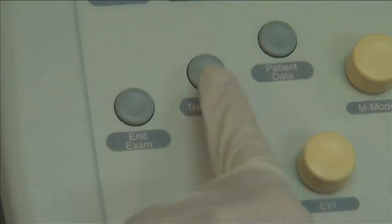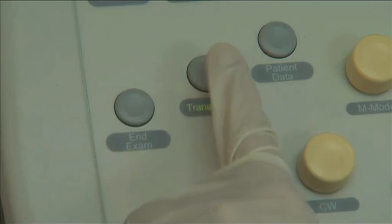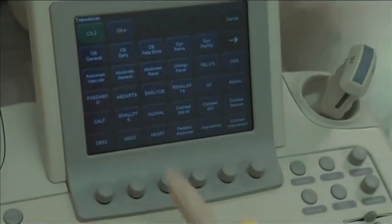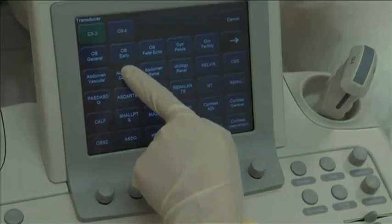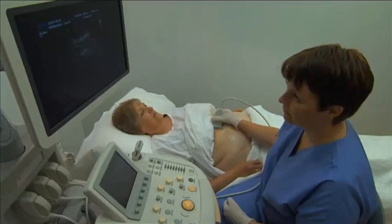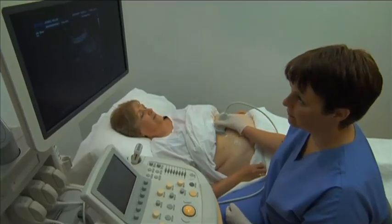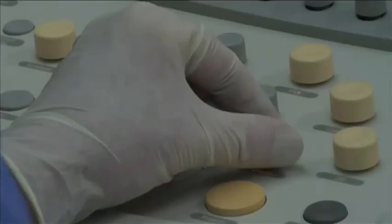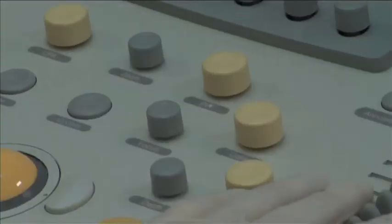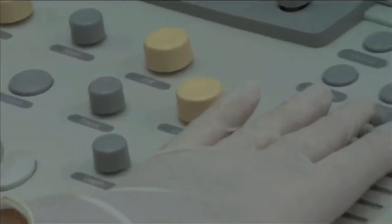Select a transducer of an appropriate frequency. Confirm the correct transducer selection and preset on the ultrasound machine. Perform a survey of the abdomen and make any necessary adjustments to the machine settings to maximize the image quality.